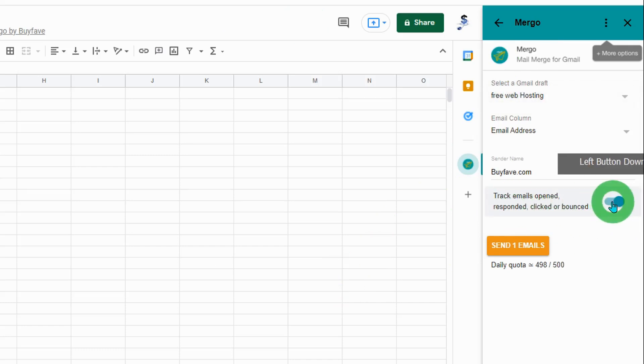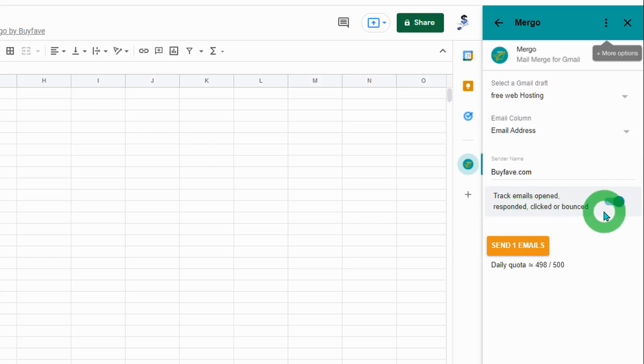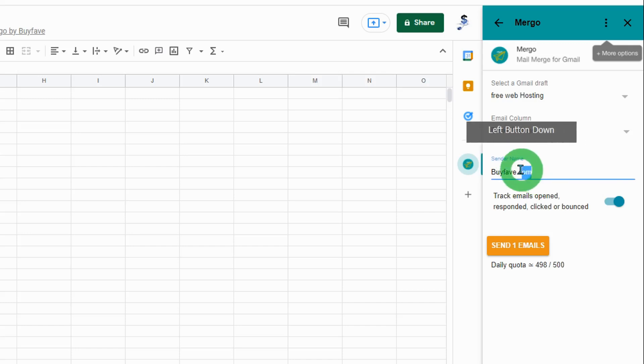You can keep track of emails opened, responded, clicked, or bounced. For the sender's name, you can enter anything you want.